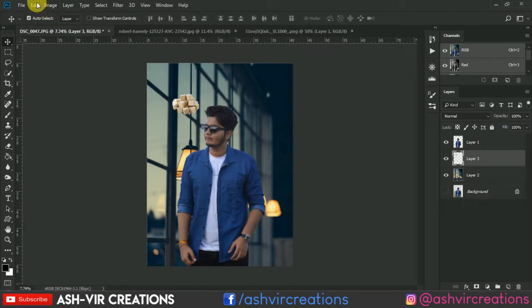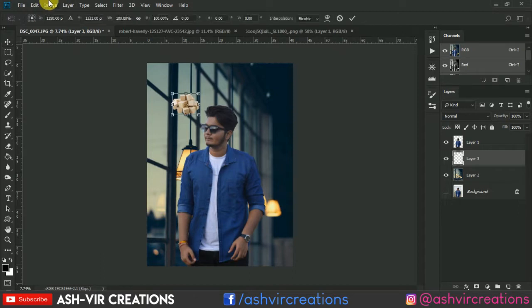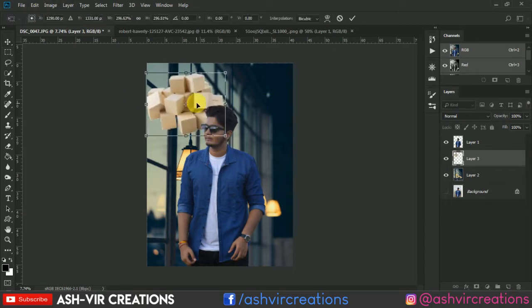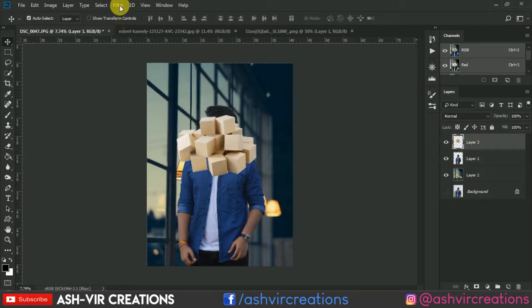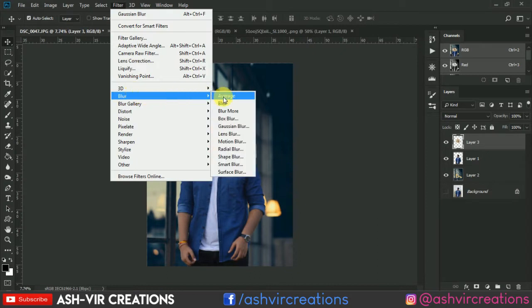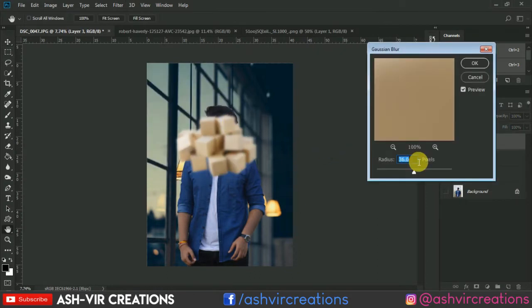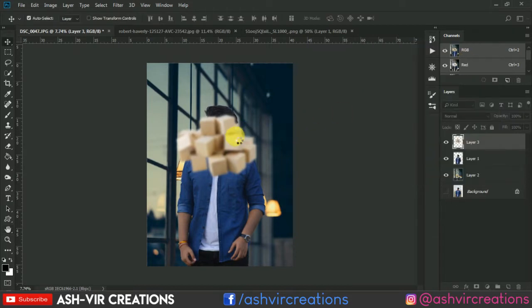Press Ctrl+C to copy and then paste it by pressing Ctrl+V. Press Ctrl+T from the keyboard to transform it. Increase the size of these blocks. Then go to Filter, select Blur, and then Gaussian Blur. Blur it down to around 35% and hit OK.